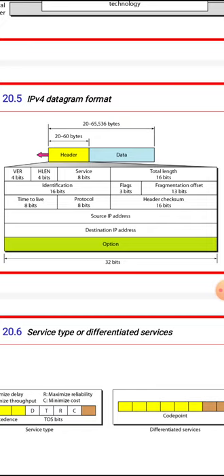The options field ranges from 0 to 40 bytes and is optional. The 20-byte base header is present in every packet, but the options field, if present, can range from 0 to 40 bytes. So total header size is 20 to 60 bytes. The total header plus data in IPv4 can go up to 2 to the power of 16, which is 65,536 bytes. Minimum header length is 20 bytes and maximum is 60 bytes.